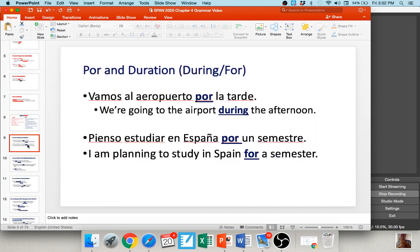All other uses typically use por. For example, with a duration of time — oftentimes translated as 'during' or 'for' — we use por. For example, 'vamos al aeropuerto por la tarde' — we're going to go to the airport during the afternoon. 'Pienso estudiar en España por un semestre' — I'm planning on studying in Spain for a semester. That's a duration of time, translated as 'during' or 'for.'